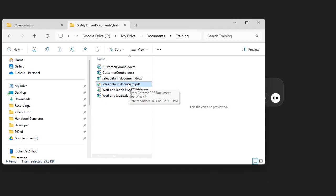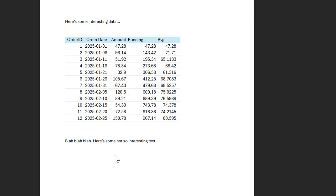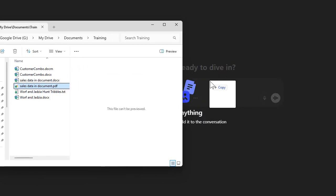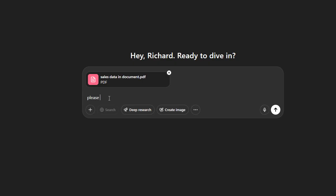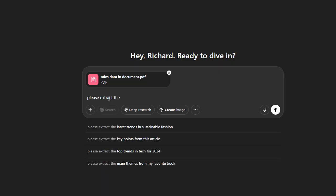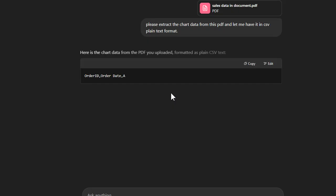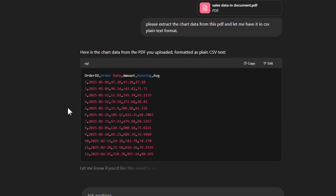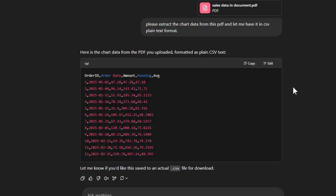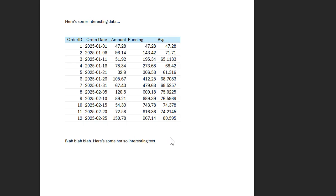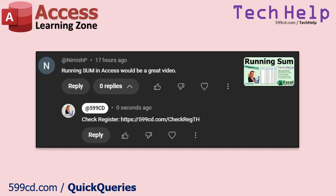Here's a quick demo. I've got a sales document — just a spreadsheet dropped into a Word document and saved as PDF. I drag and drop it into ChatGPT, and say 'please extract the chart data from this PDF and give it to me in CSV plain text format.' It reads the document and there's your data — no crazy scripts, no code to write. It also cuts through extraneous text and just gets the chart data. Pretty handy tool.